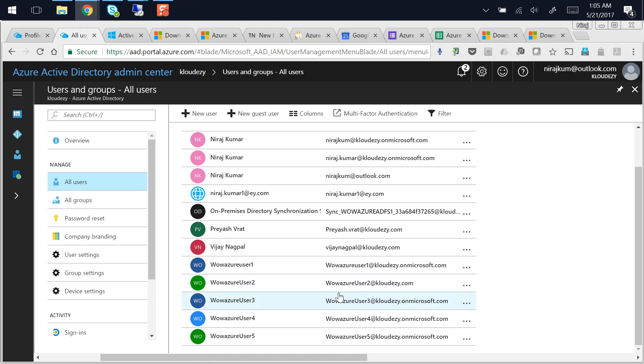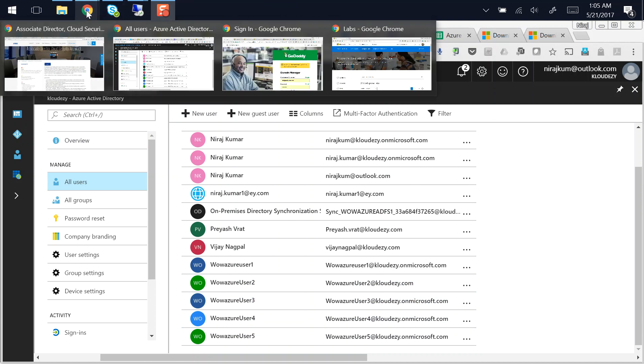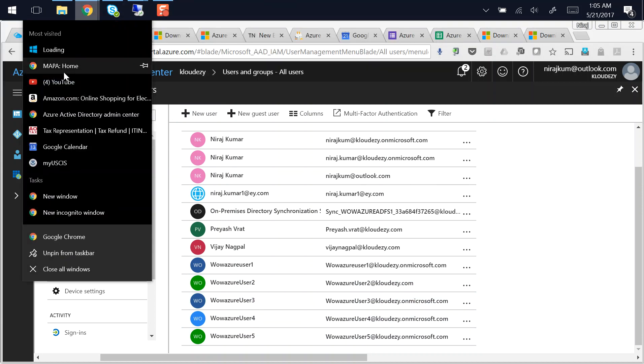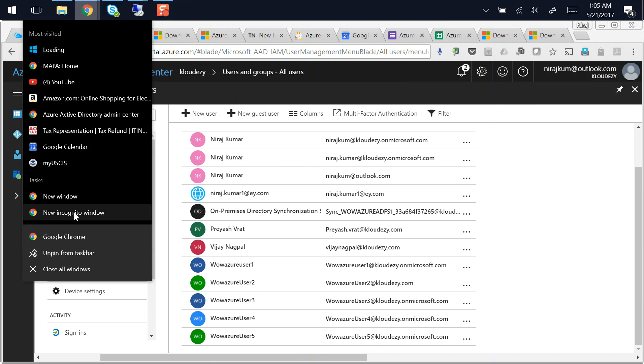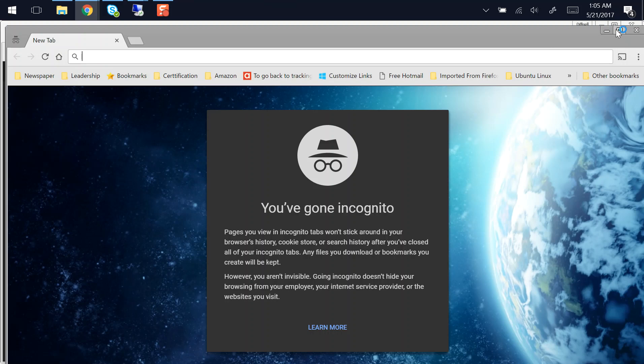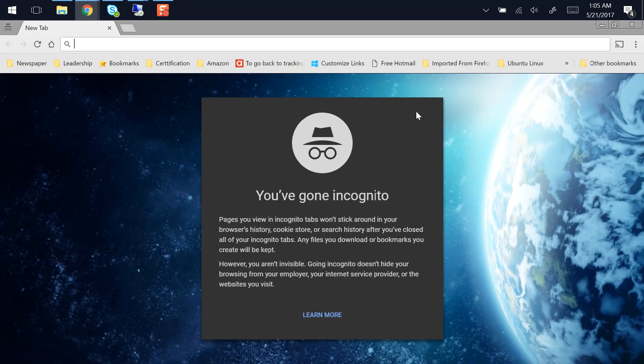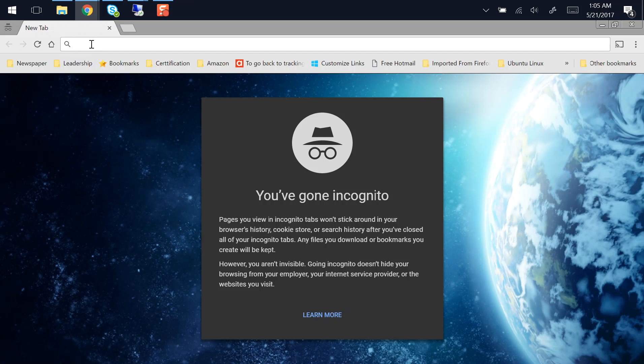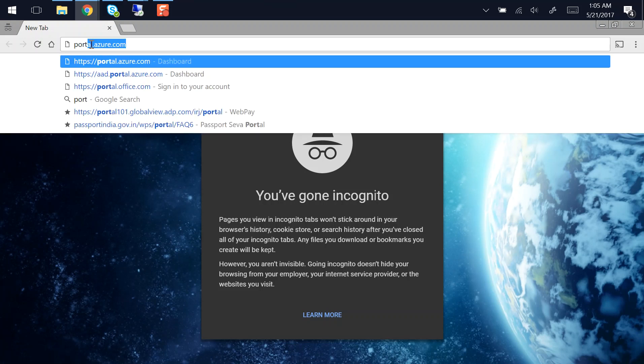So now what I'm going to do is I will open incognito window and try to authenticate using this user, and then after authentication is successful we will come back onto domain controller and search the security audit log to see that the user has successfully logged on and authenticated against the active directory domain controller which is sitting on-prem. So I go to portal.azure.com.